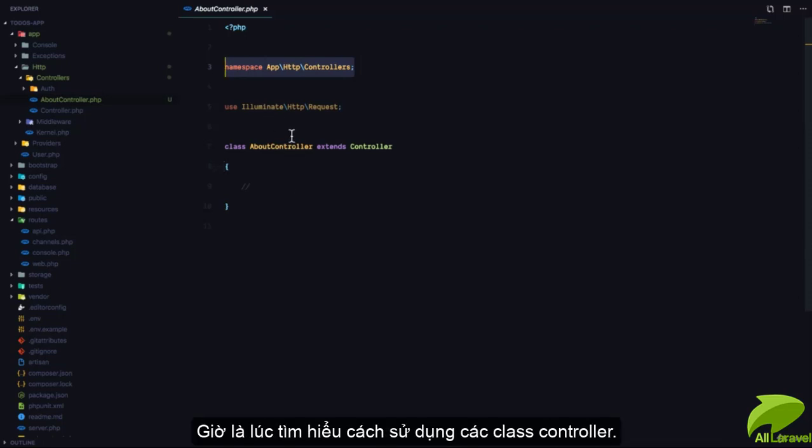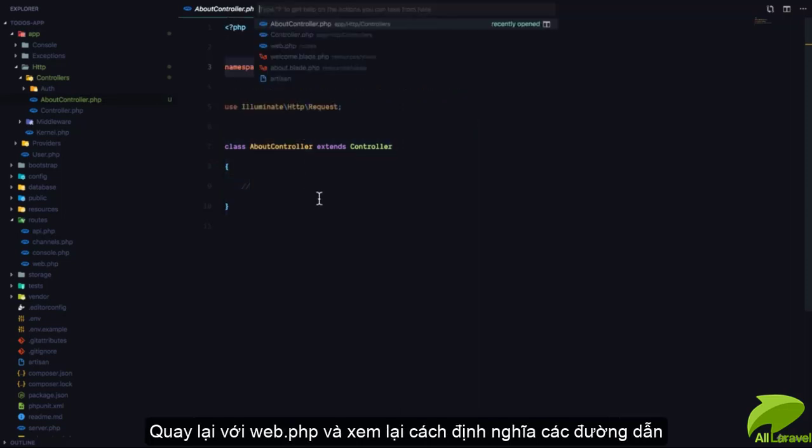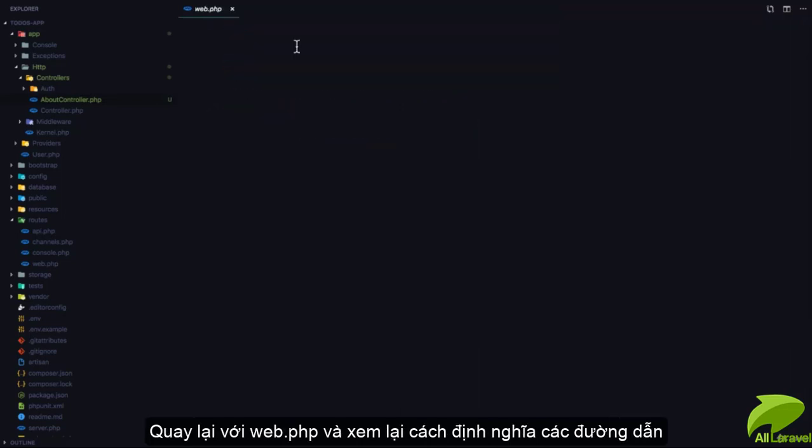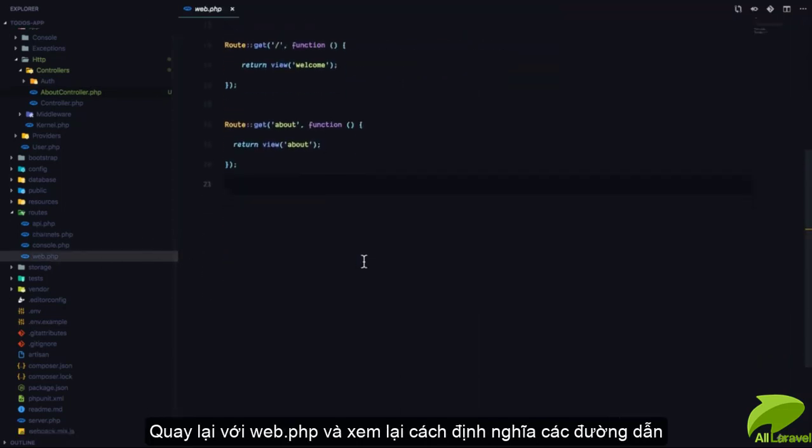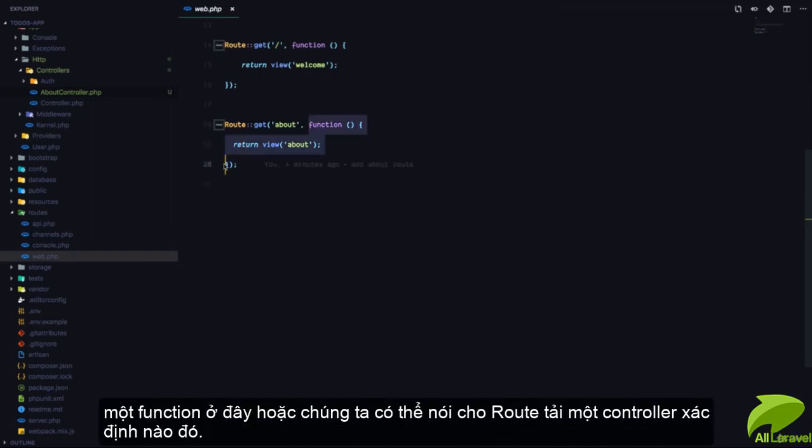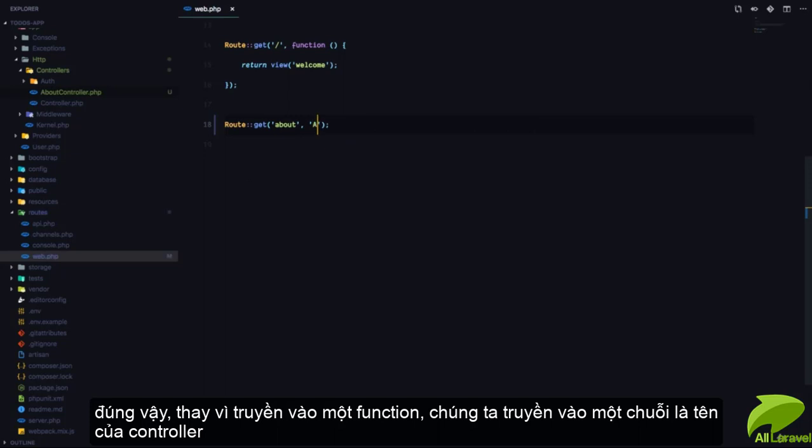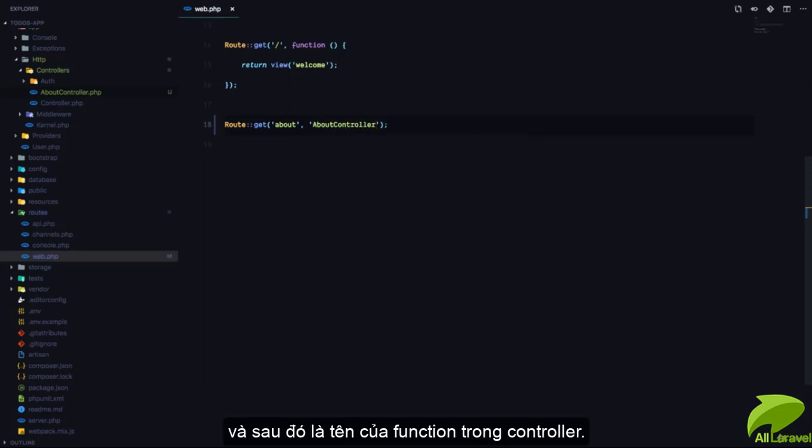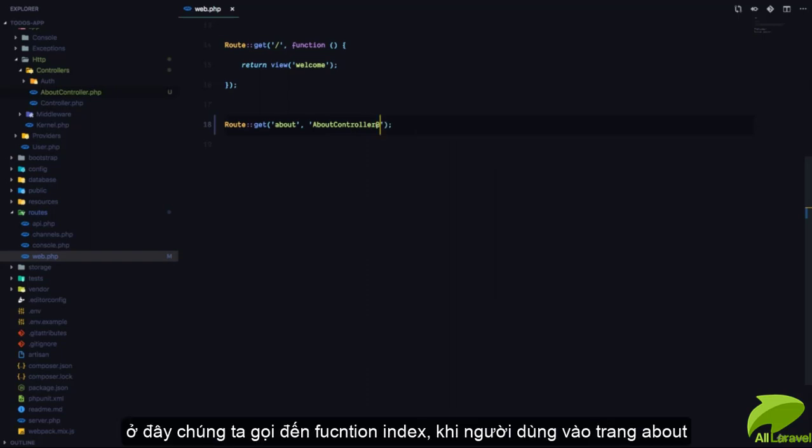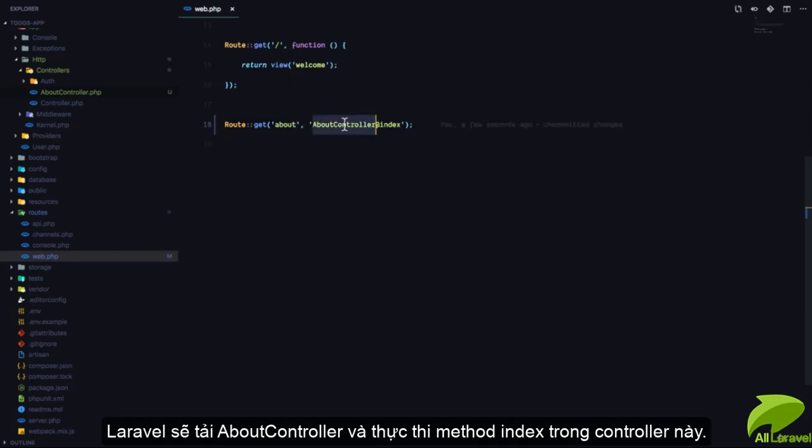Now that we have generated a controller class, how do we use it? We are going to go back to our web.php. And in this file, when defining our route, we can either pass a function right here or we can tell the route to load a specific controller. So, instead of passing a function, we can pass a string, which is going to be the name of the controller. And we have to pass the name of the function in the controller that is going to handle this. So, we're going to say at index, which means when the user visits the about page, Laravel would load the AboutController and is going to execute the index method in that controller.